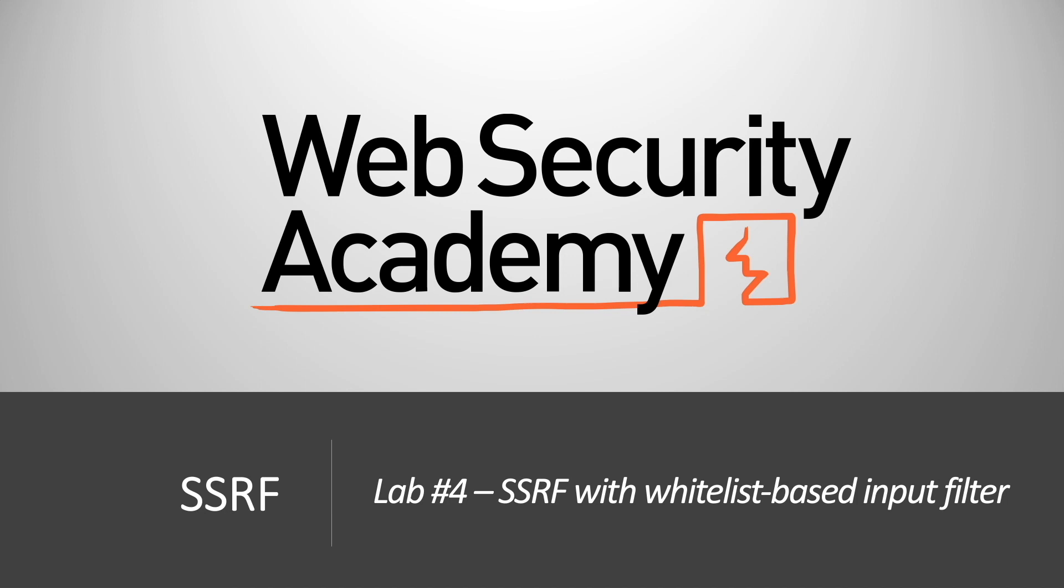Hi everyone, welcome back to another video in the Web Security Academy series. In today's video we'll be covering lab number four in the SSRF module, titled SSRF with whitelist-based input filter.